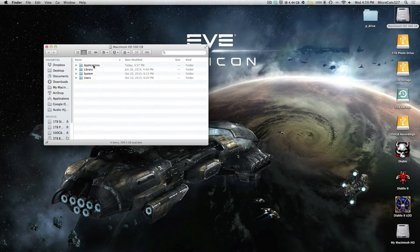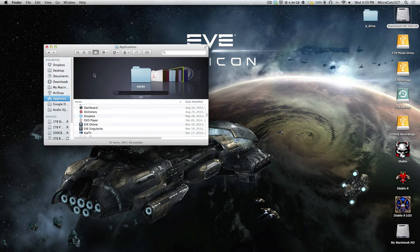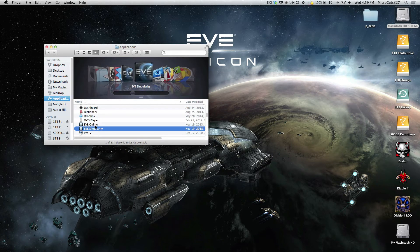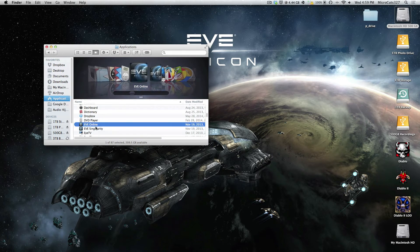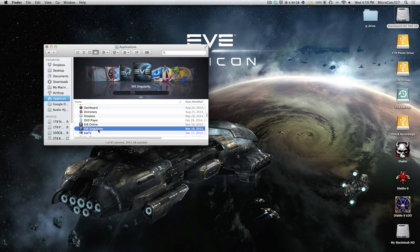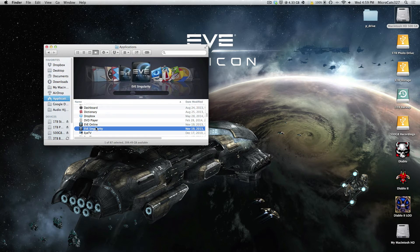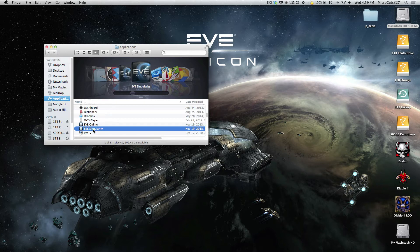So first thing you're going to do is go into your Applications folder and duplicate your EVE Online client. Name that duplicate anything you want just so you can tell the two apart, in this case I name mine EVE Singularity.